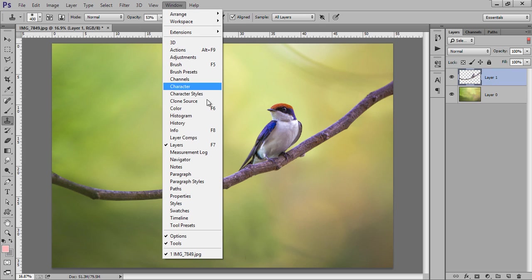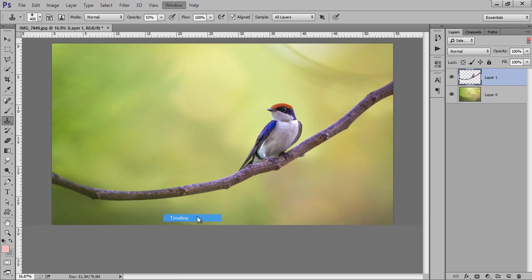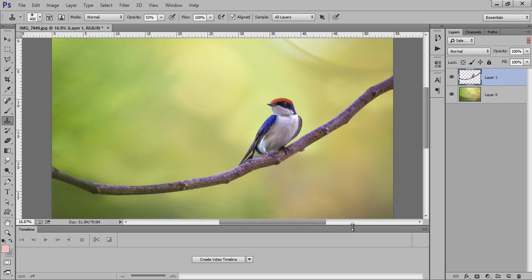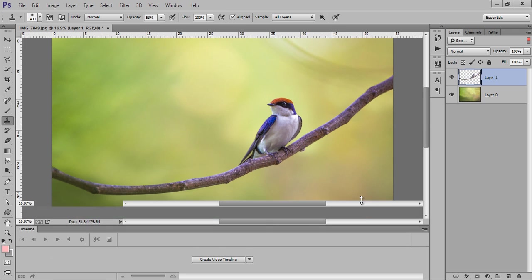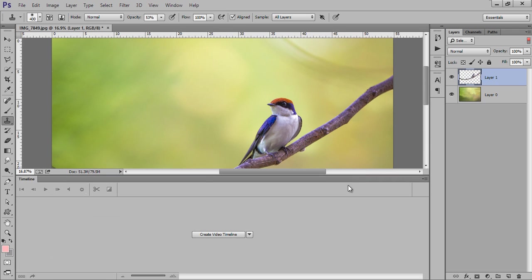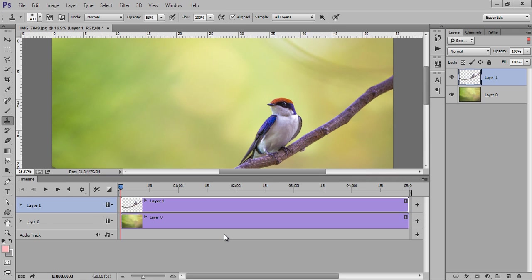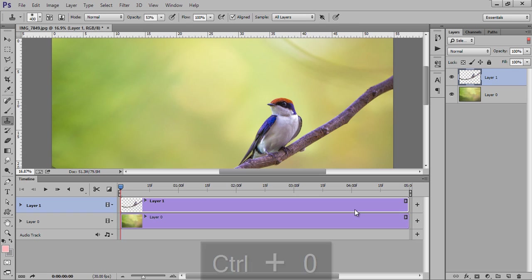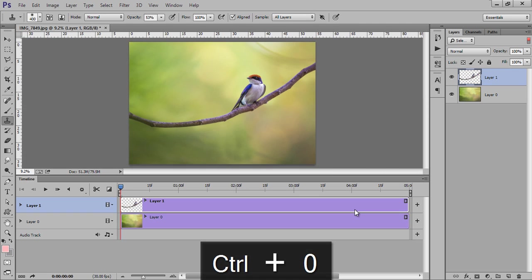Now go to Window menu, then go to Timeline. In Timeline you will get this. Create video timeline, now click on that. Now you will get this timeline.